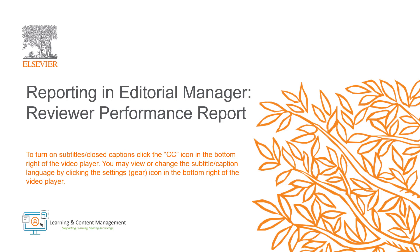In this video, I will provide a brief overview of the reviewer performance report option in Editorial Manager.